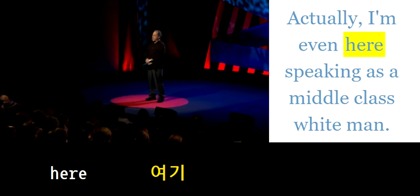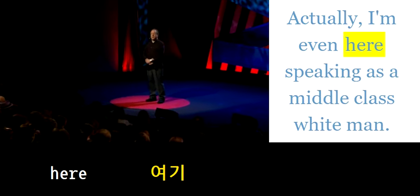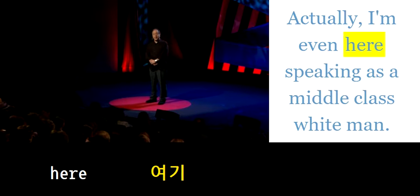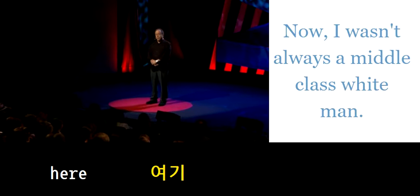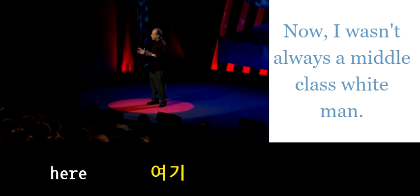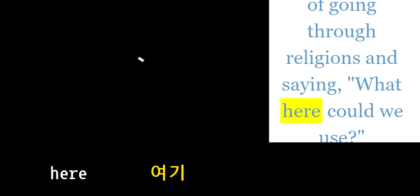Actually, I'm even here speaking as a middle-class white man. Now, I wasn't always a middle-class white...